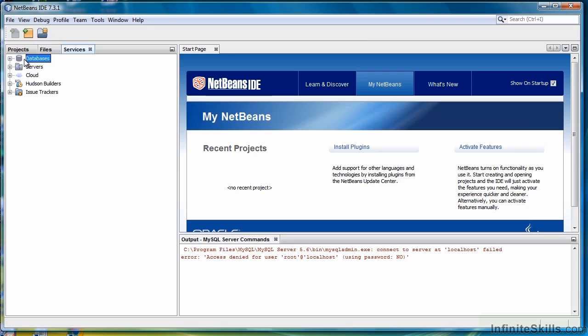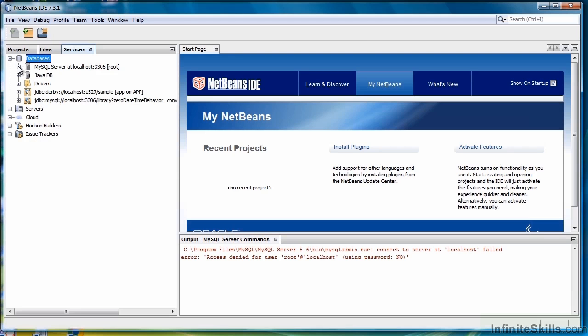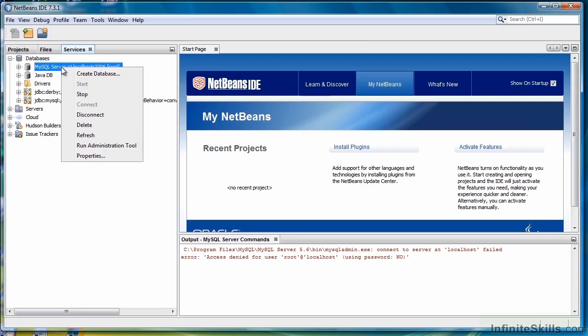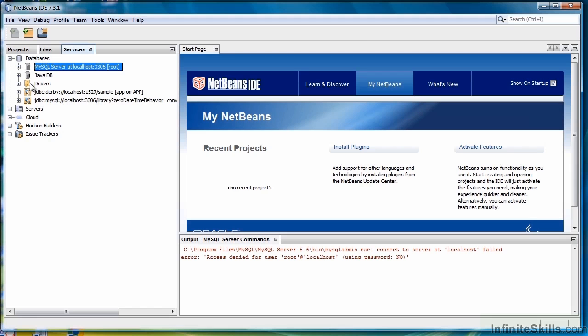Your database services may or may not be expanded. Go ahead and expand it. Make sure that your MySQL server instance is running. Right-click. If Start and Connect are grayed out, then it is running. If it's not, then click Start. It will ask you for your root password or the user password. Enter that.